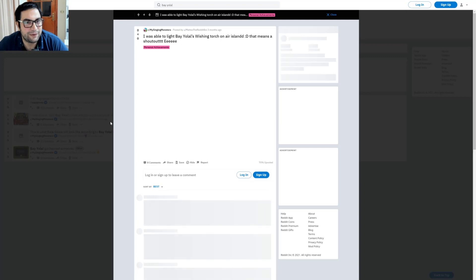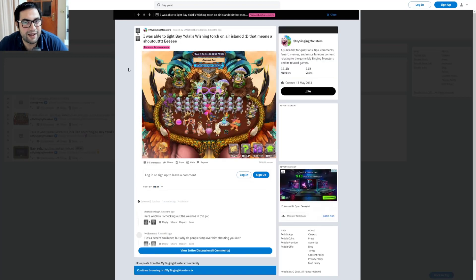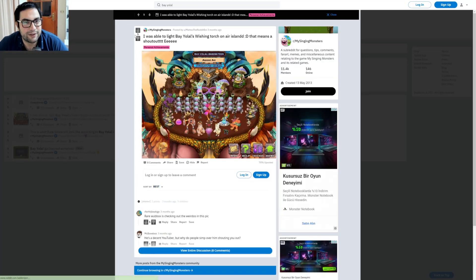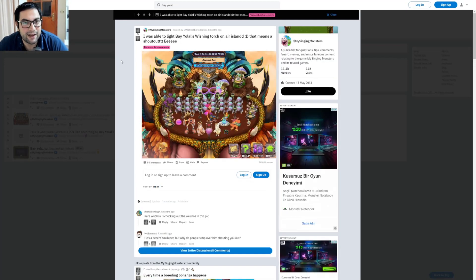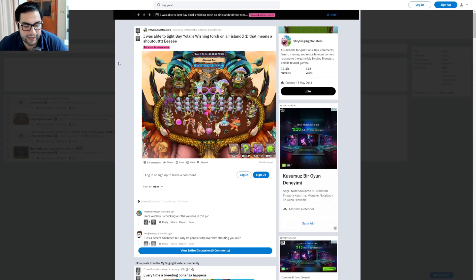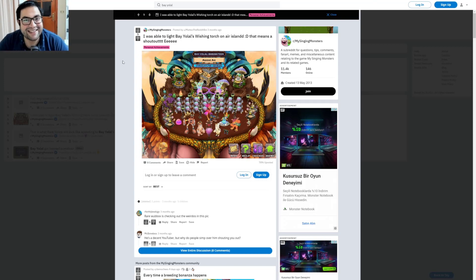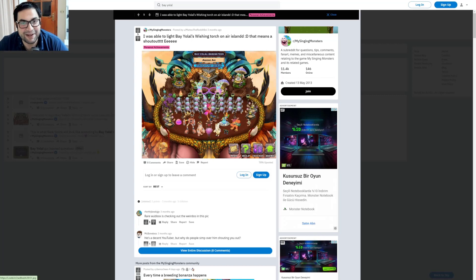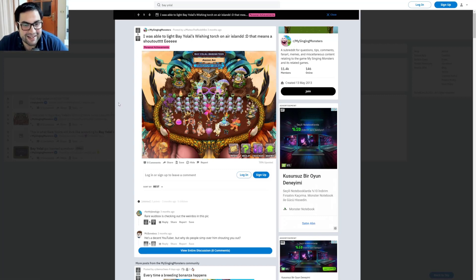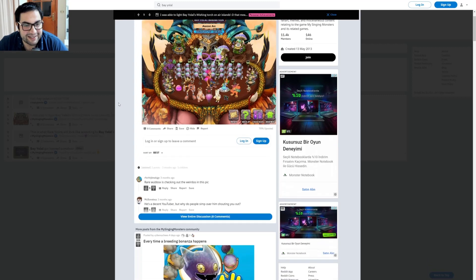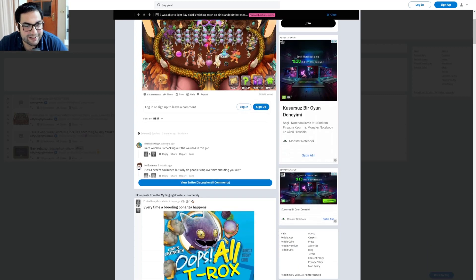What does this say? Five thumbs up from My Singing Monsters. 'I was able to light Bayolal's wishing torch on Air Island.' That means a shoutout. Yes, this is a personal achievement also. And this is Bayolal's island. Yes, this is one of my islands, Air Island. What did they say?